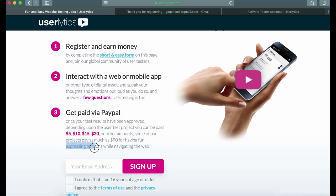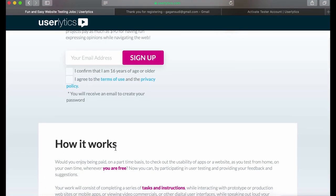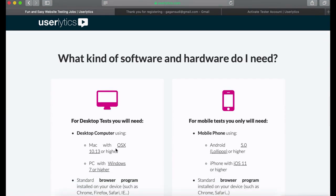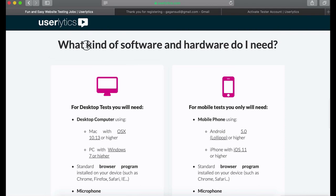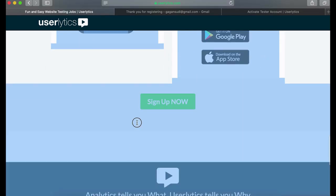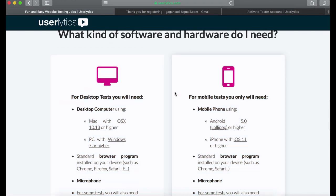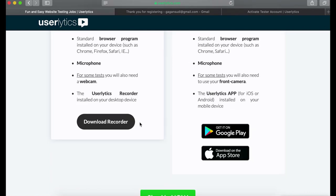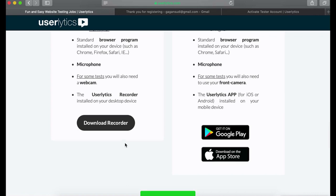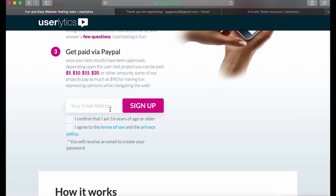Now scroll down a little bit. Here you can see what kind of device you need in order to work on this platform — this is for desktop and this is for mobile phone. You must download this recording software for the test to complete.